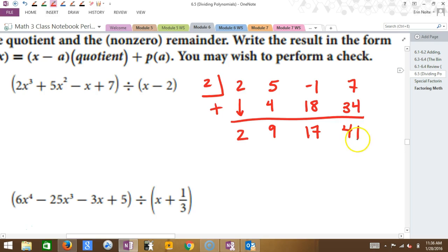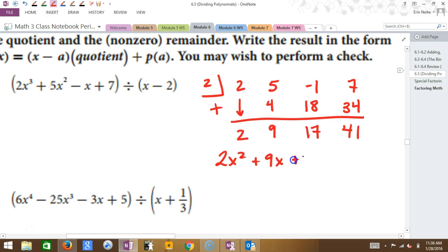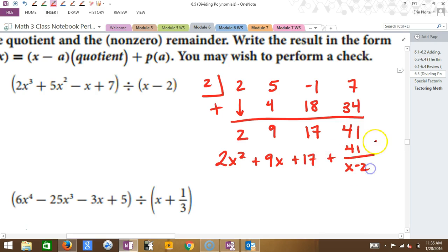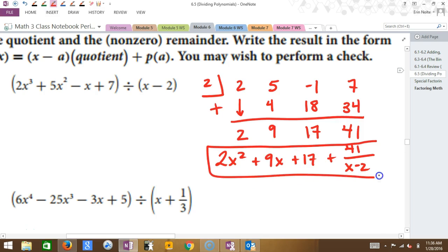So how is my answer going to look? The coefficients below the line — 2, 9, 17, 41 — become the answer. The last number, 41, is the remainder. The other numbers give terms one degree lower than the dividend.